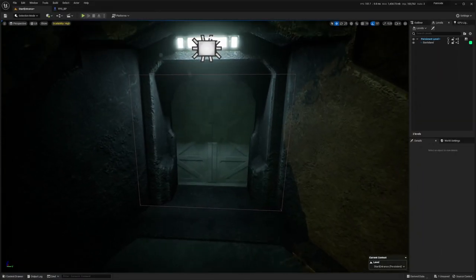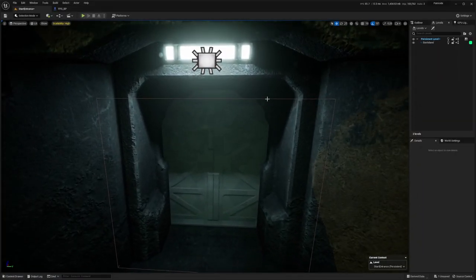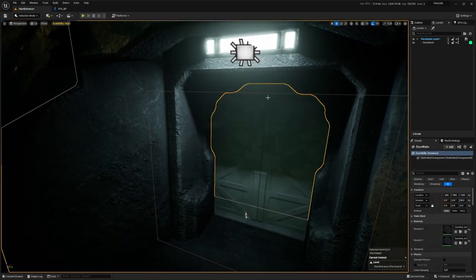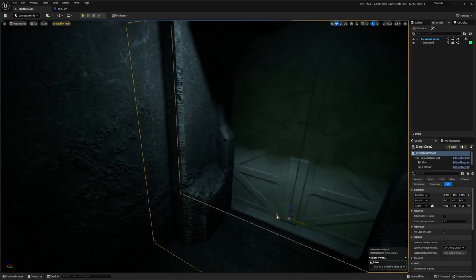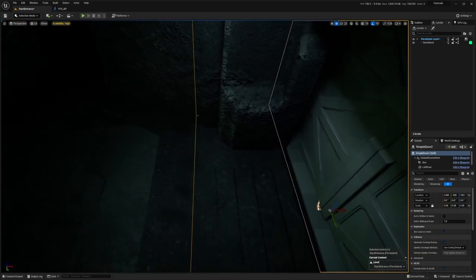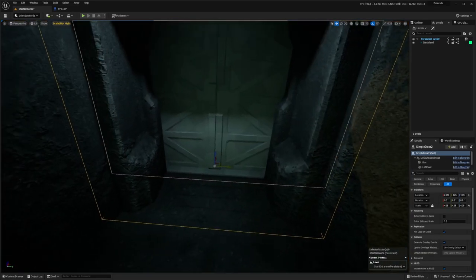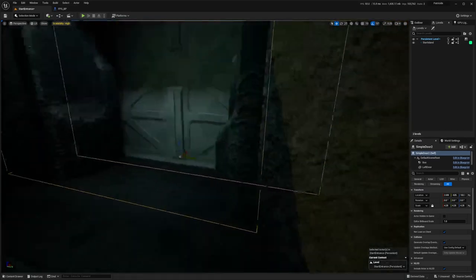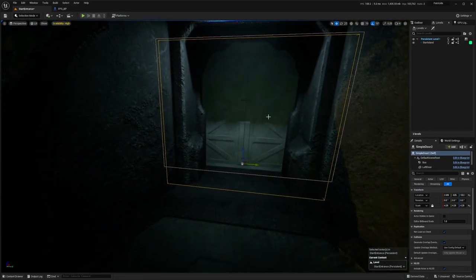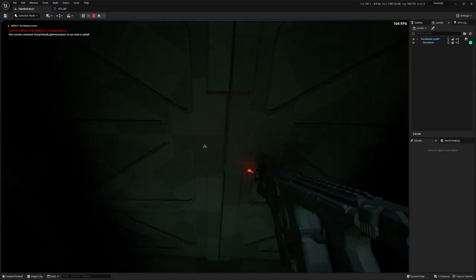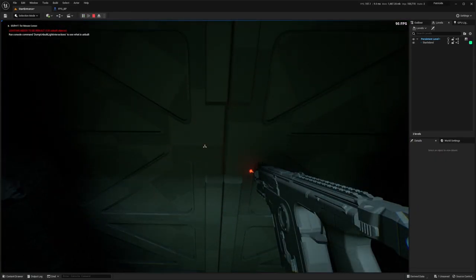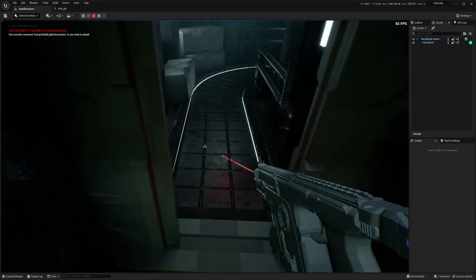So with these walls I created an actor blueprint. There is like a trigger box here, so if I play and I walk inside here and I press a button, the door opens.